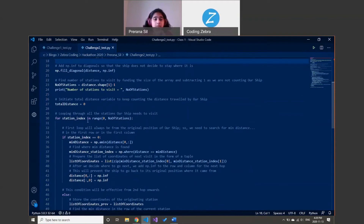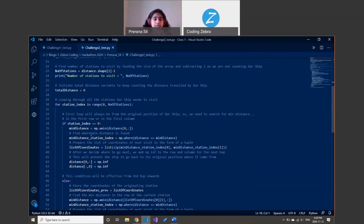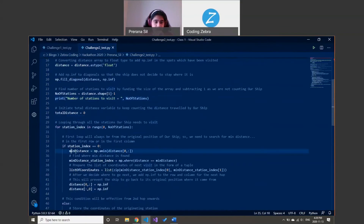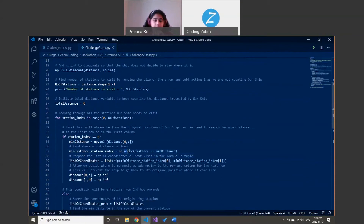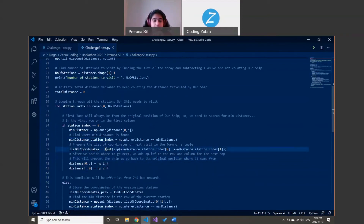When going from our ship to somewhere else, it's a different process than the remaining legs. I have a separate piece of code for that. I check all values from the first to the last to find the least value — currently the first one is infinity, then nine, two, and fifteen — so I go to two. I store that in minimum distance, then use NumPy to get the position value from the matrix and store it in the minimum distance station index.